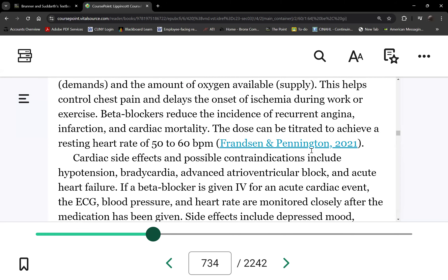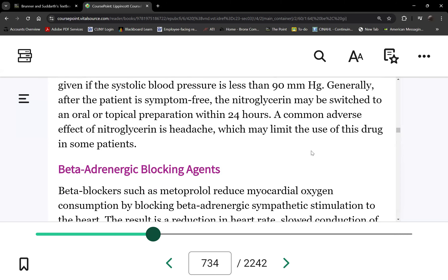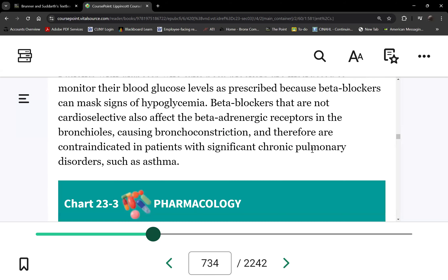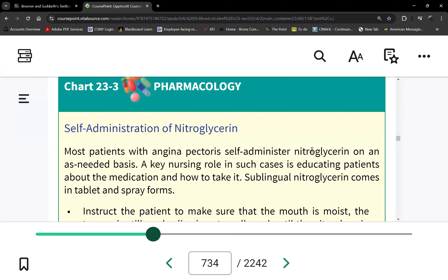When giving both nitroglycerin and beta blockers, avoid elevating the head of the bed too high. Position the head of bed at about 10 to 15 degrees and elevate the legs instead — similar to positioning in shock.